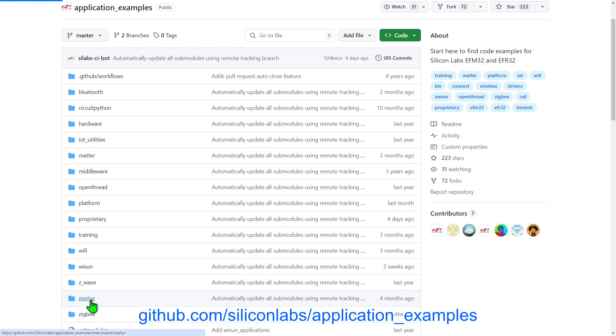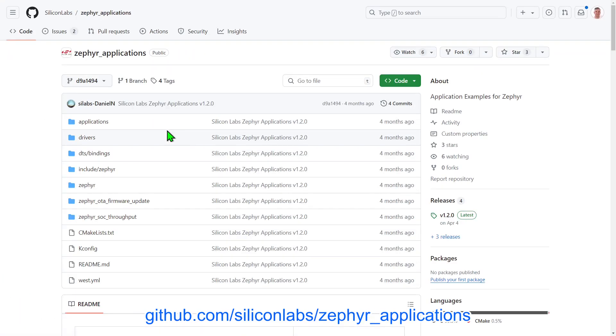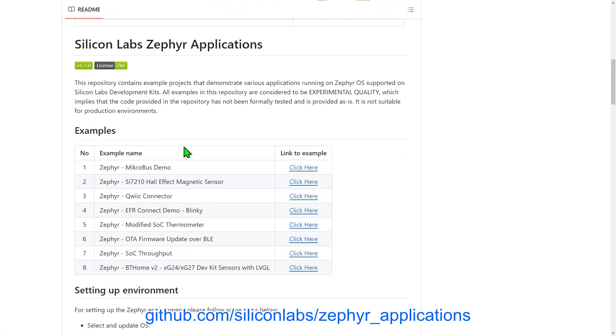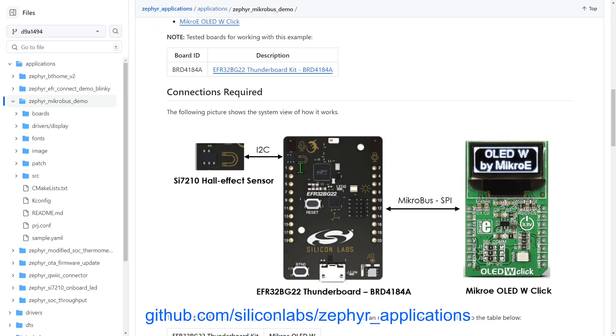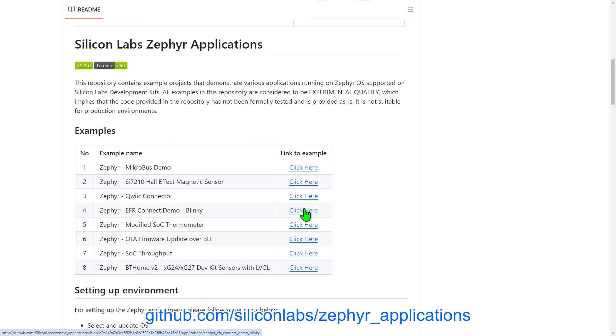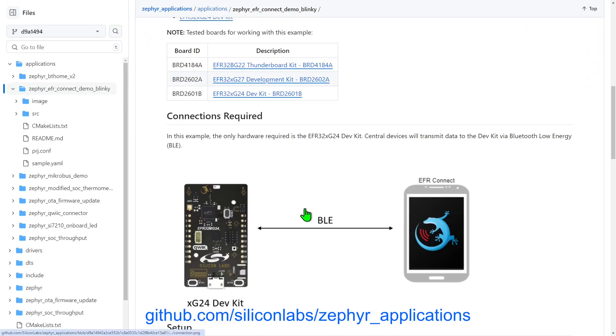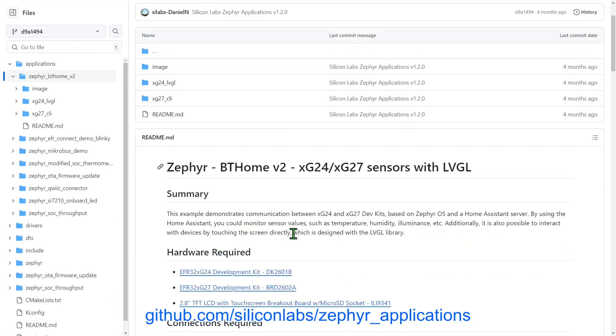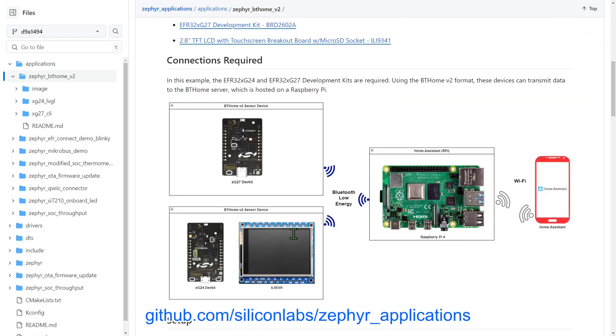If you want to build applications using the Zephyr operating system, head to the Zephyr Applications repo. You can find examples here to work with peripherals and also create Bluetooth applications, including some compatible with the BT Home Open Standard and its Home Assistant integration.